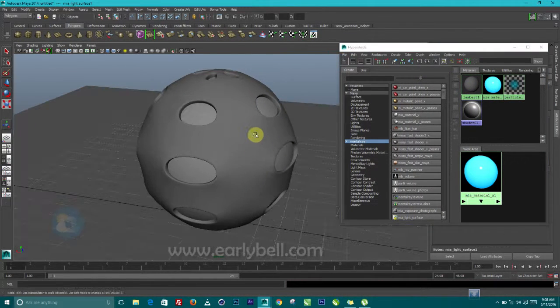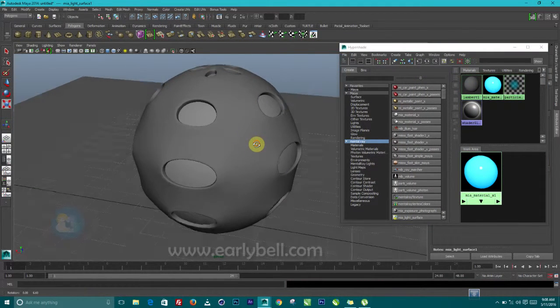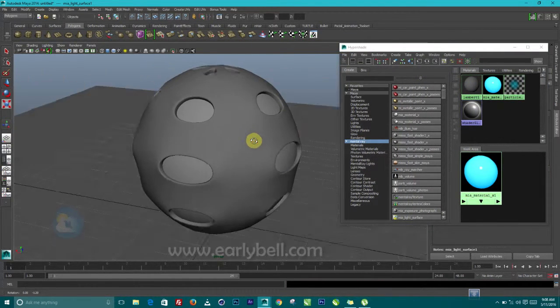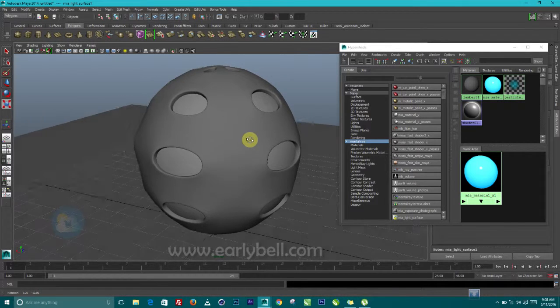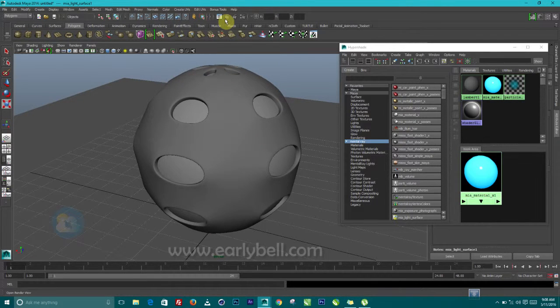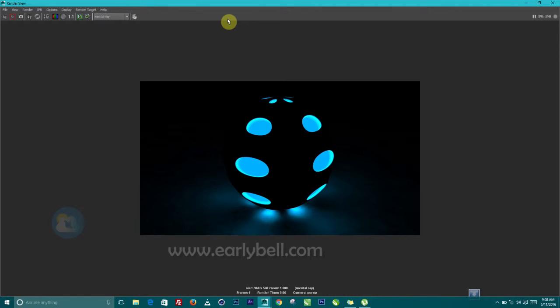So let's position this very well. Let's render. Now we are going to get something more better. So that is it. So you can see this is beginning to look nice the way we want it to.